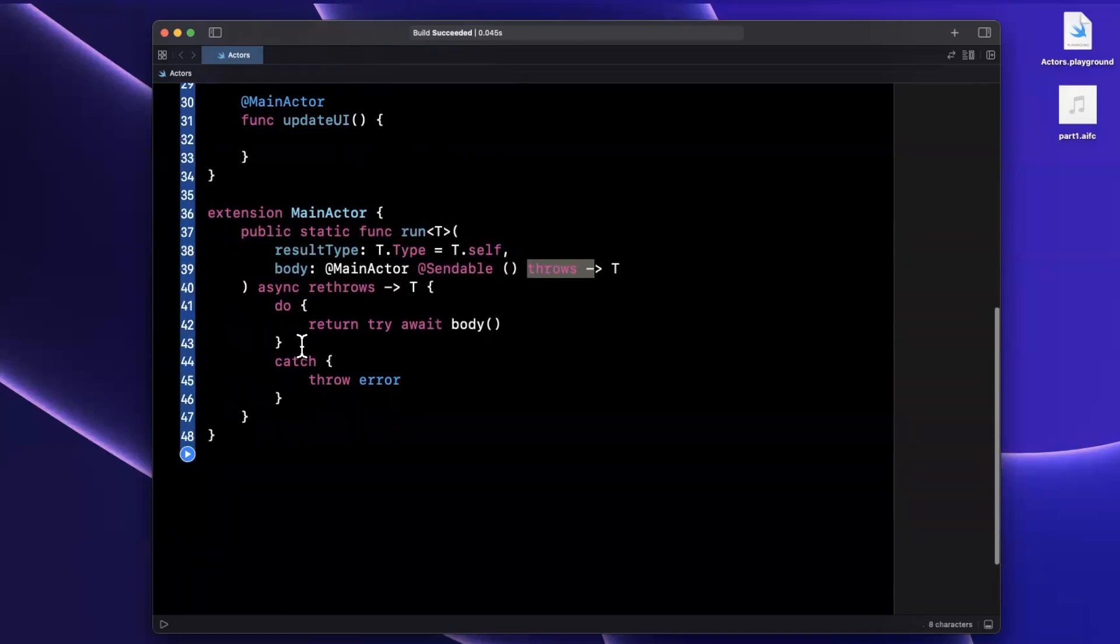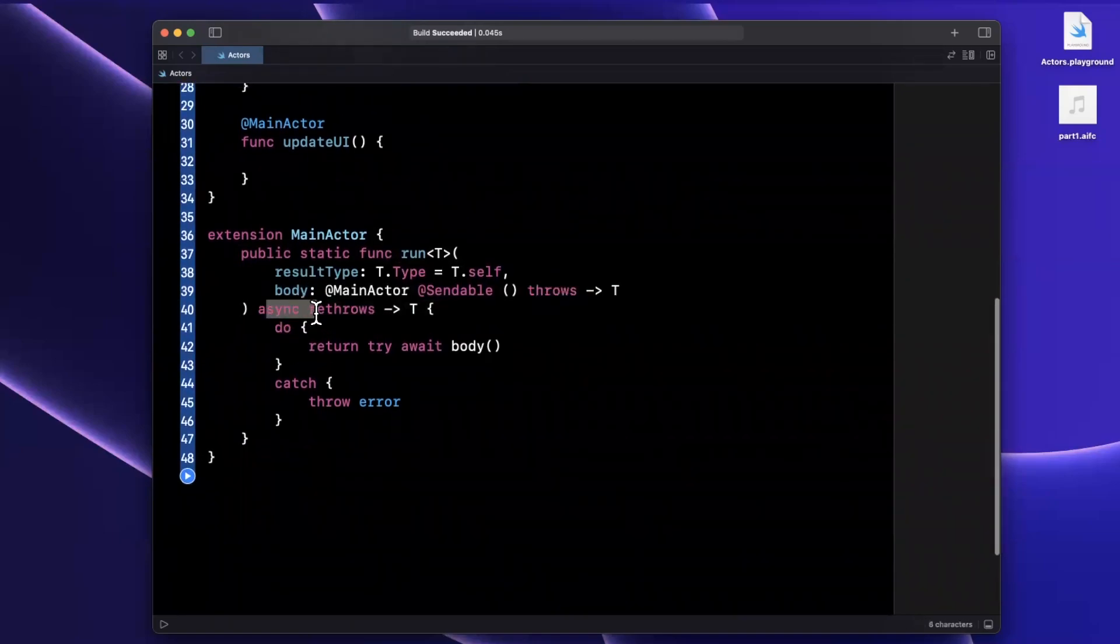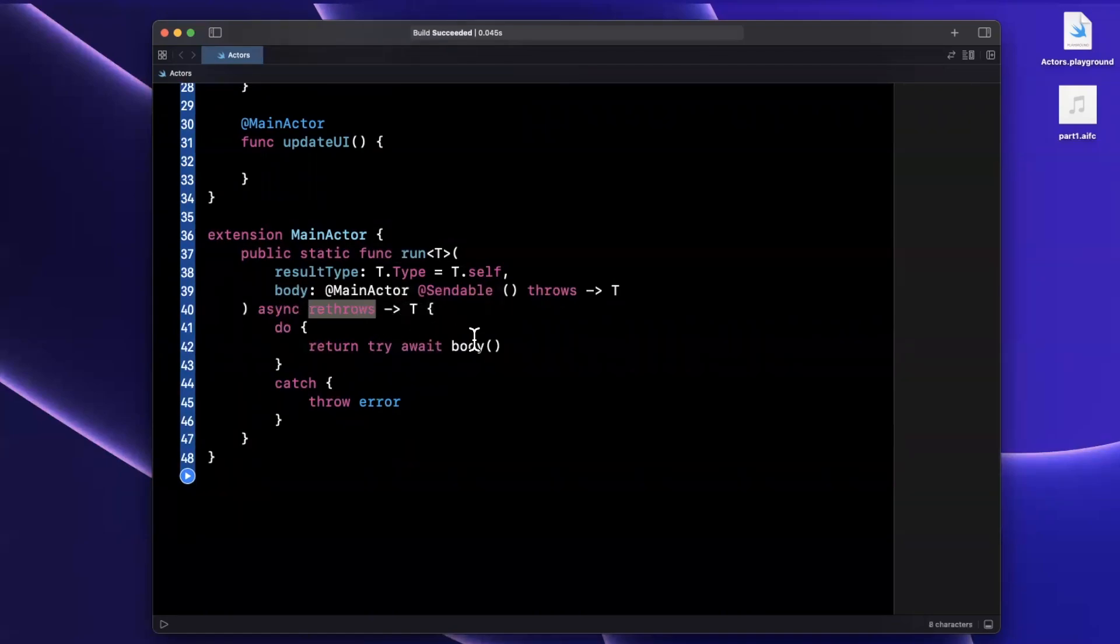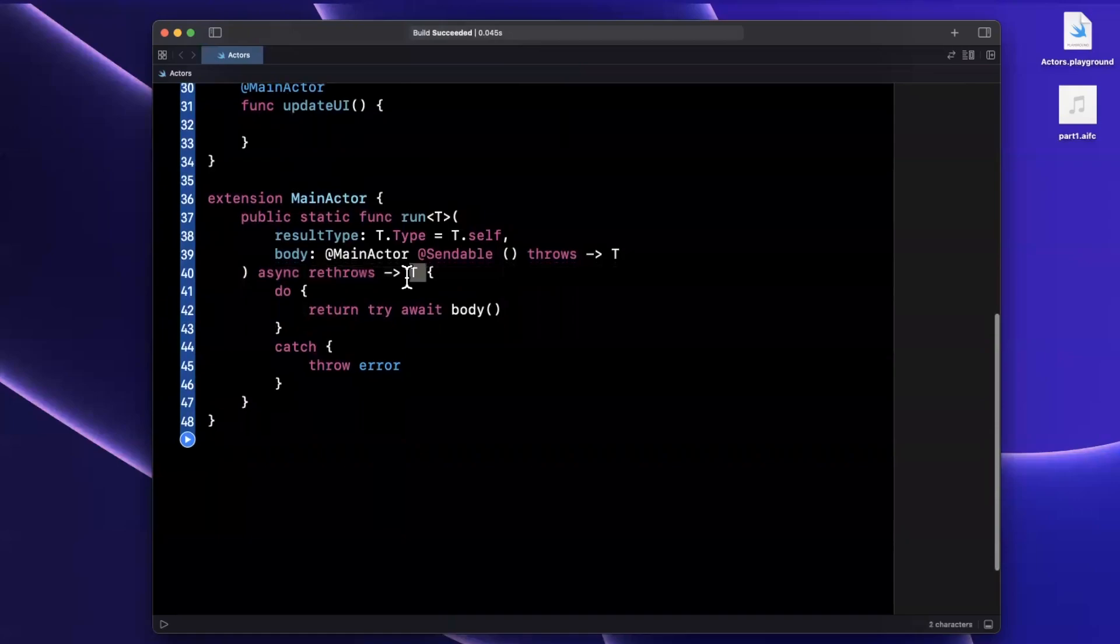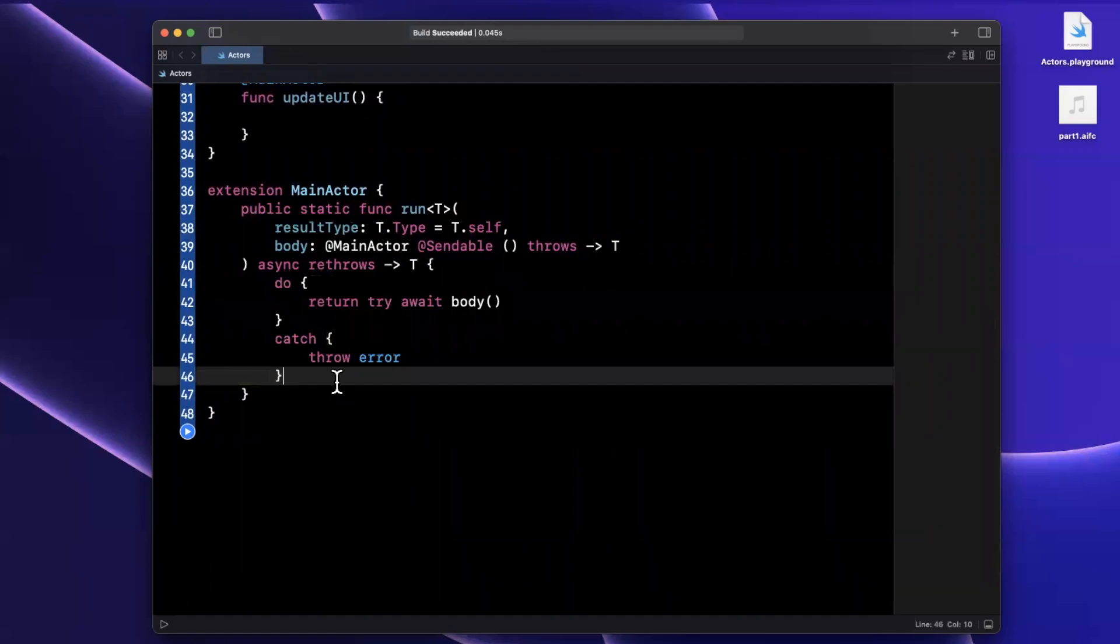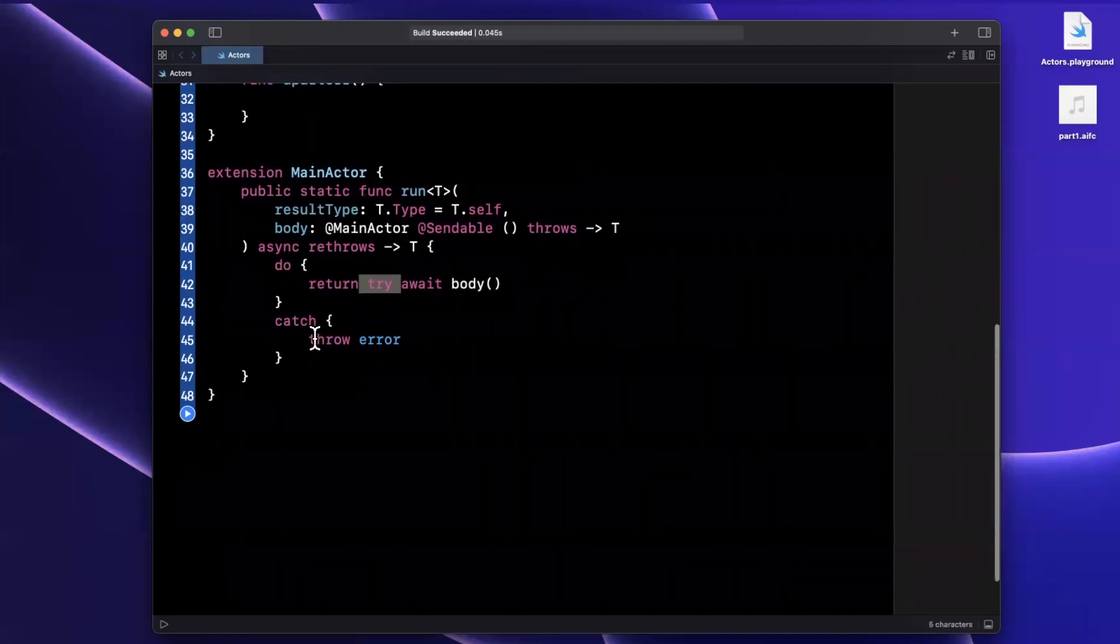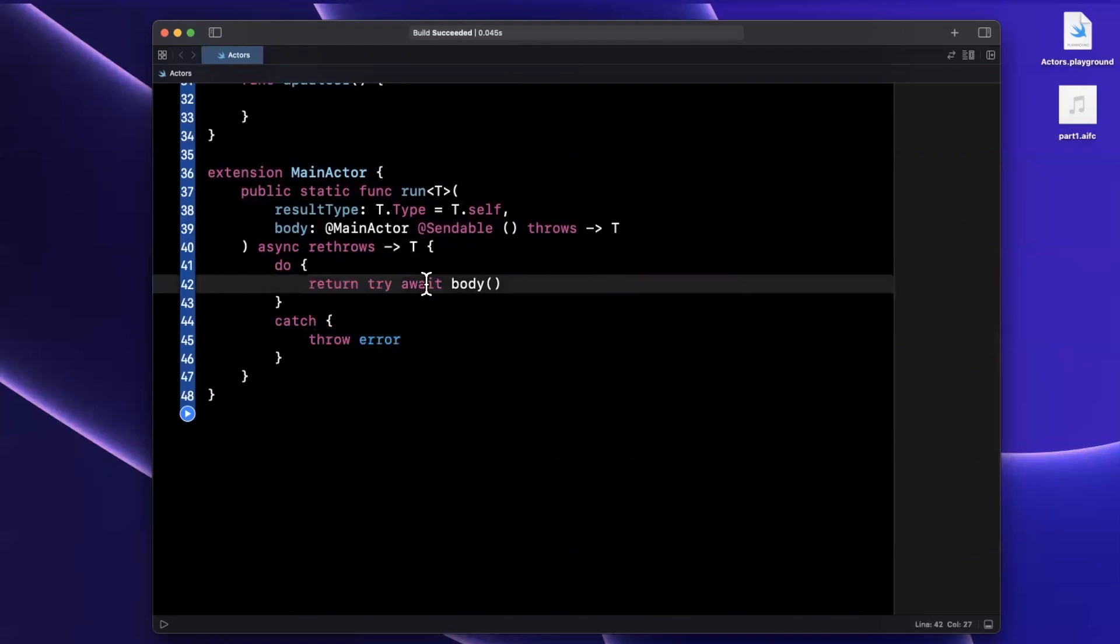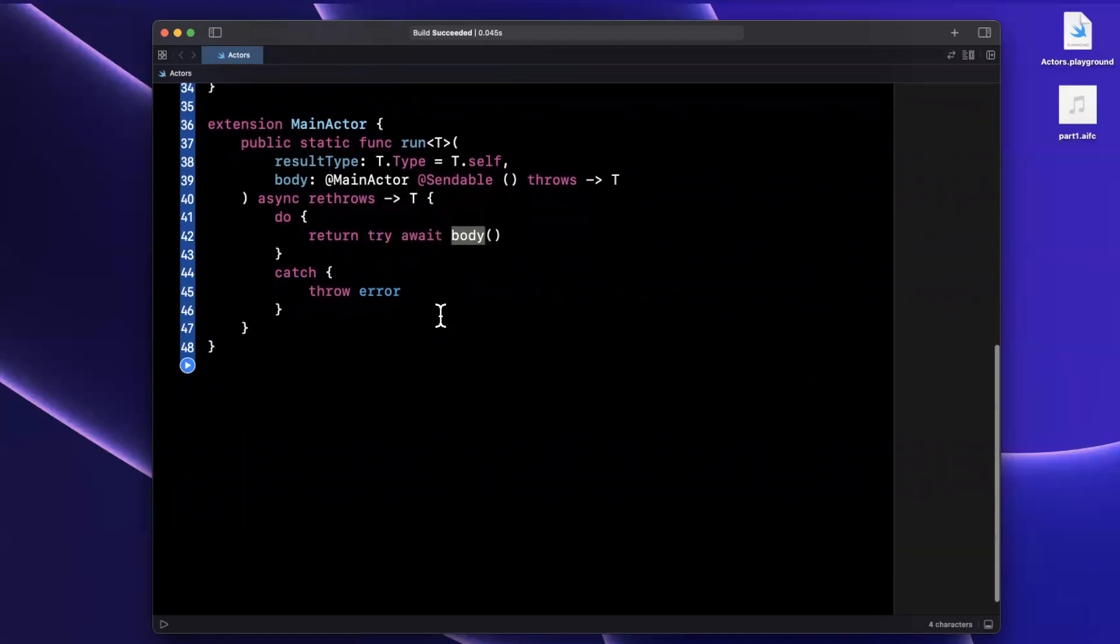Now this block, this body can throw an error, hence it's marked throws. And respectively, this run function is async, we marked rethrows, which we have a recent video on that says we want to bubble up the error and it returns T, just like the results type. The implementation itself, we have a do-catch block since we might be able to or might throw an error. So we have try here. And if an error occurs, we want to bubble it back up. We're returning the results of this, and this is marked as async the body itself. So we're going to say await the body.